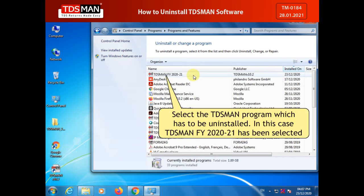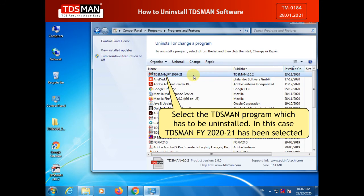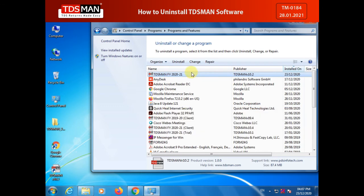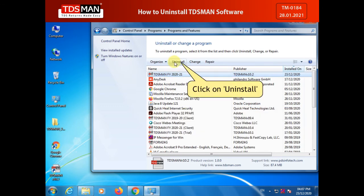Select the TDSMAN program which has to be uninstalled. In this case, TDSMAN 2020-21 has been selected. Click on Uninstall.